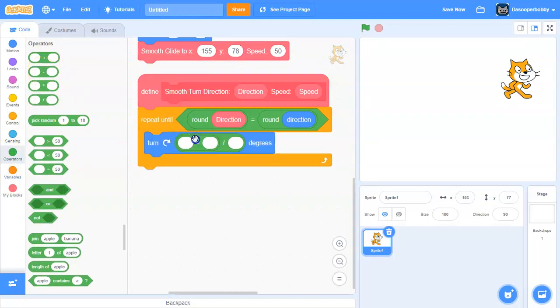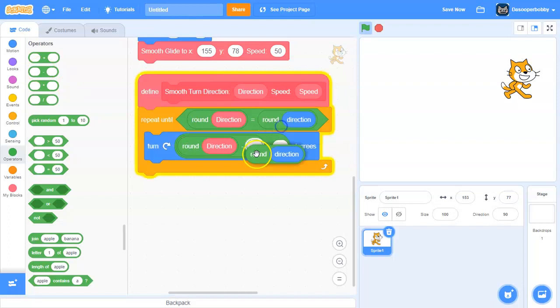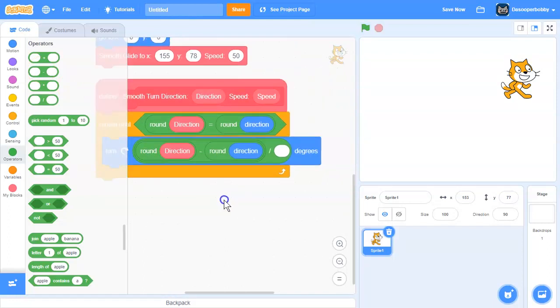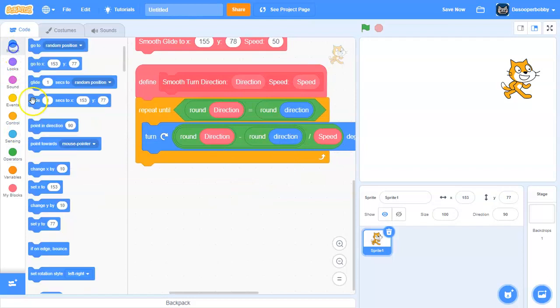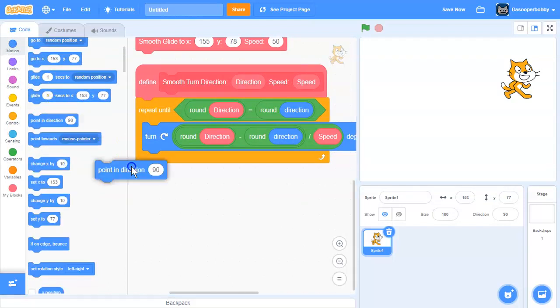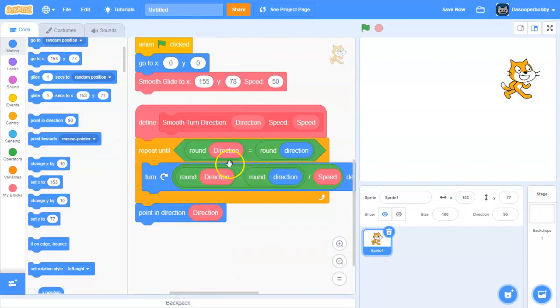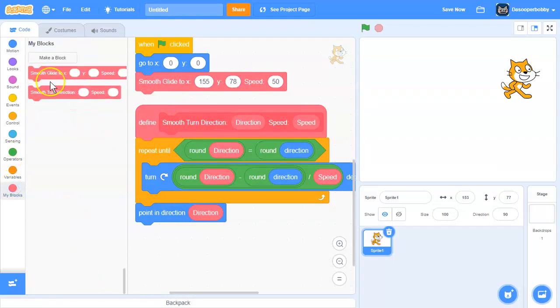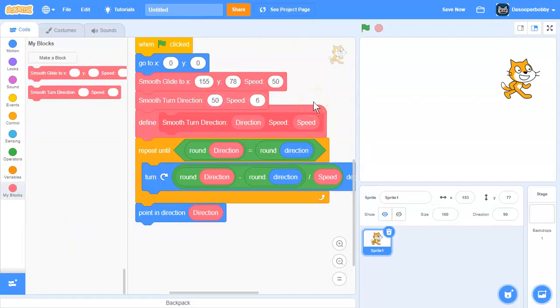In here we're going to turn by round direction minus round the actual direction divided by speed. And then finally, let's point in direction using the direction input.